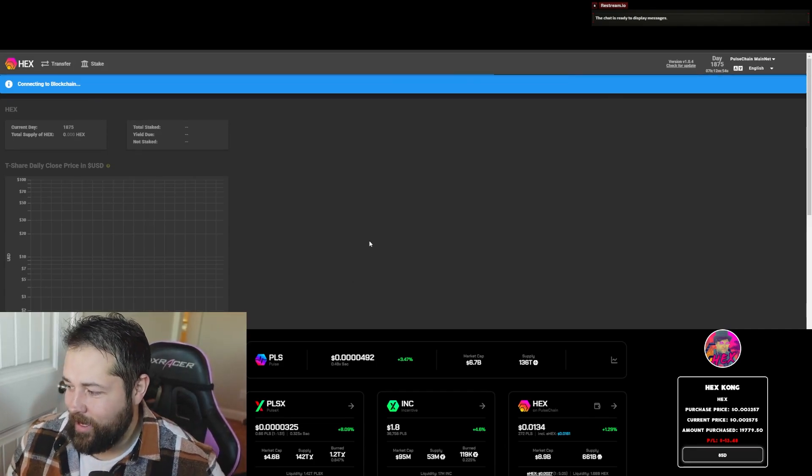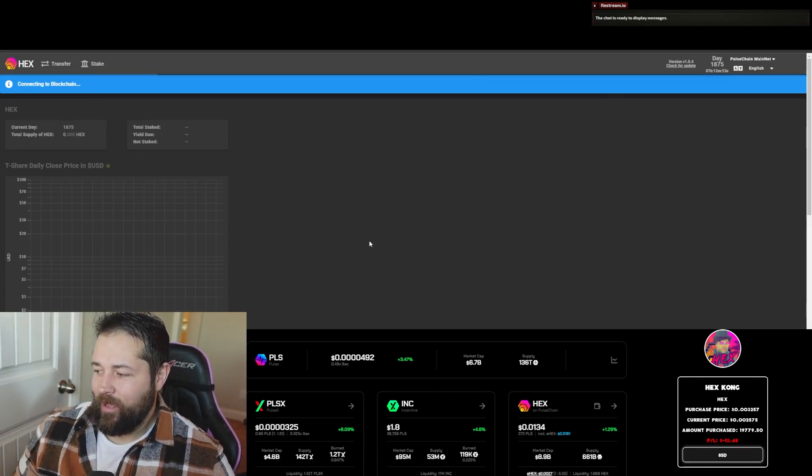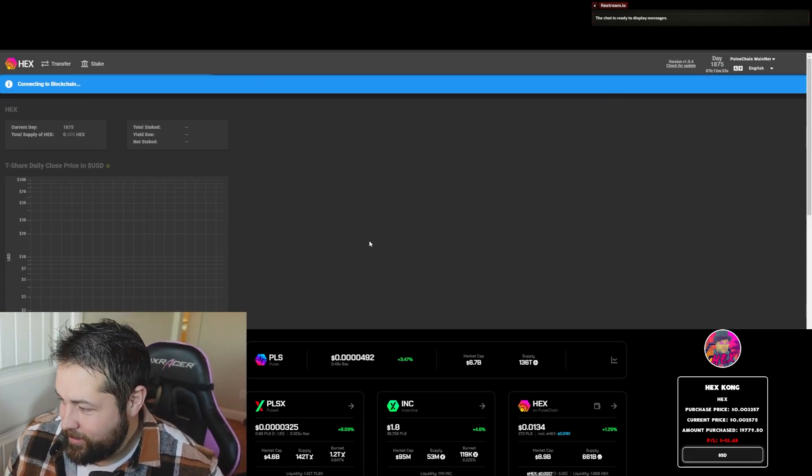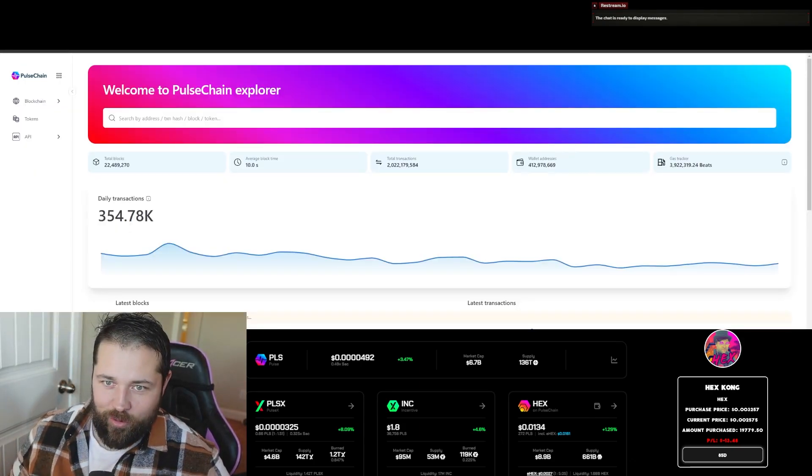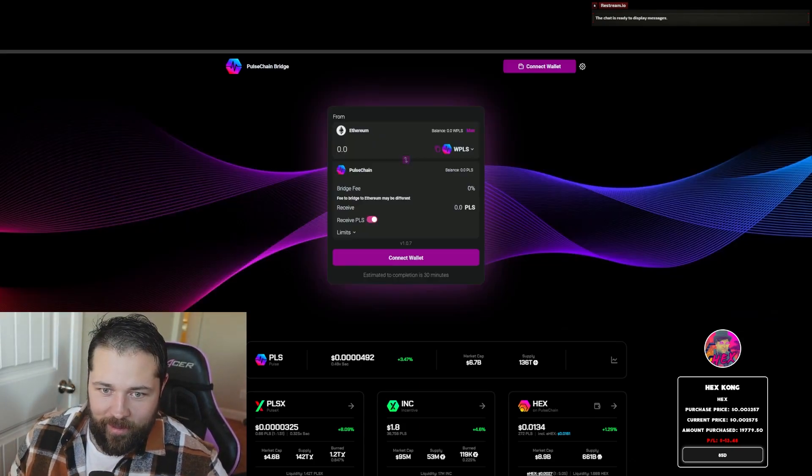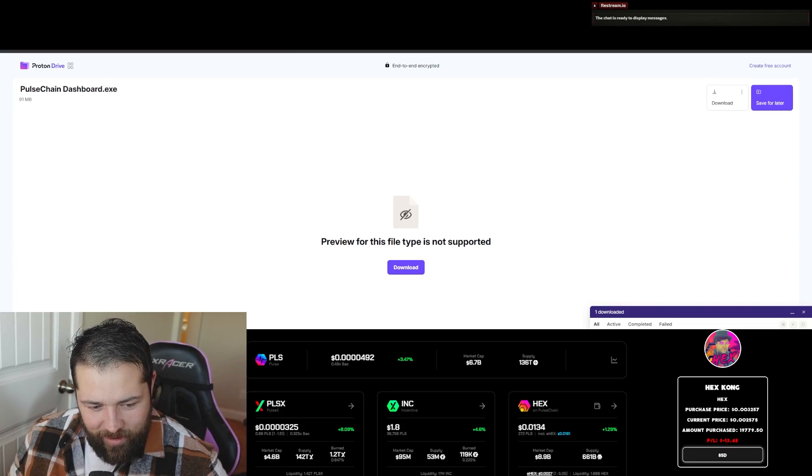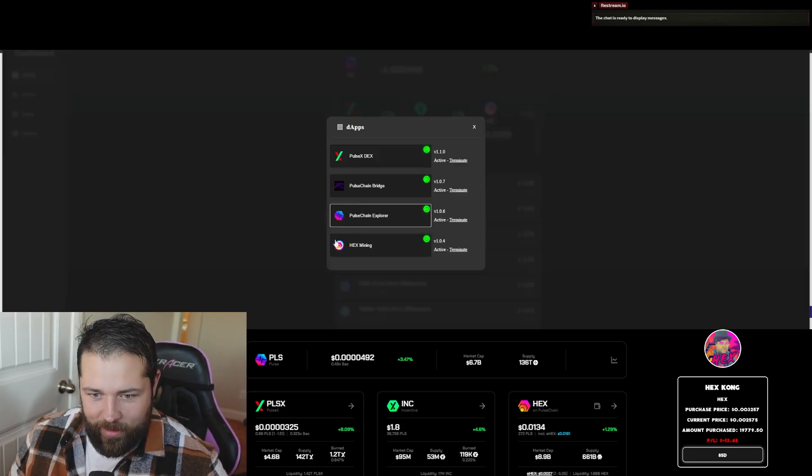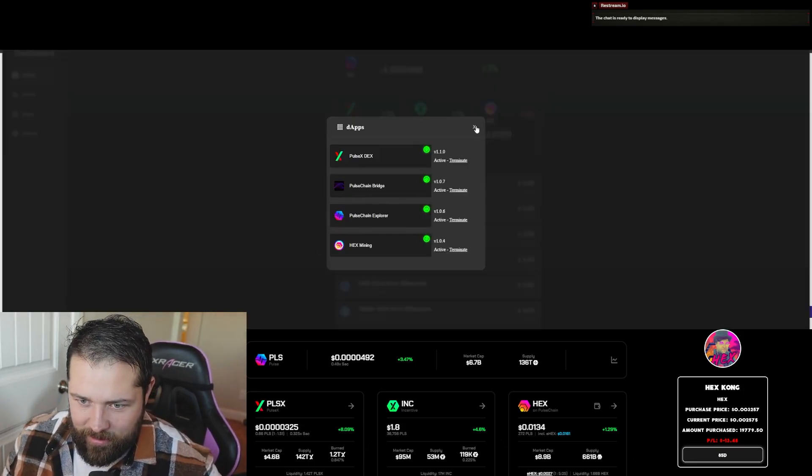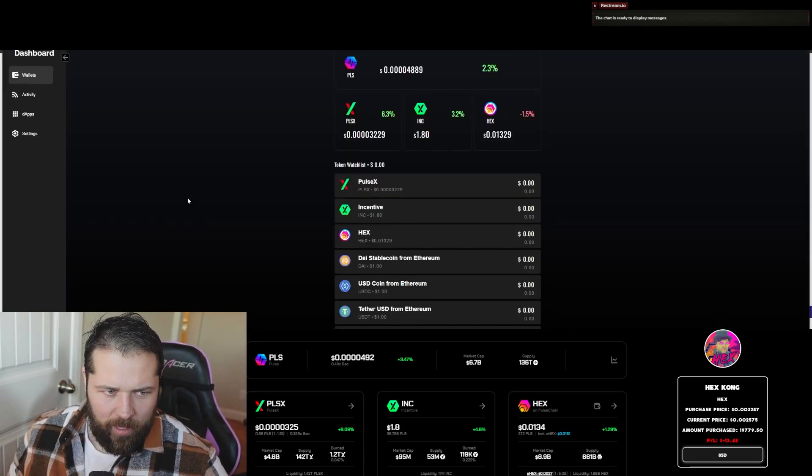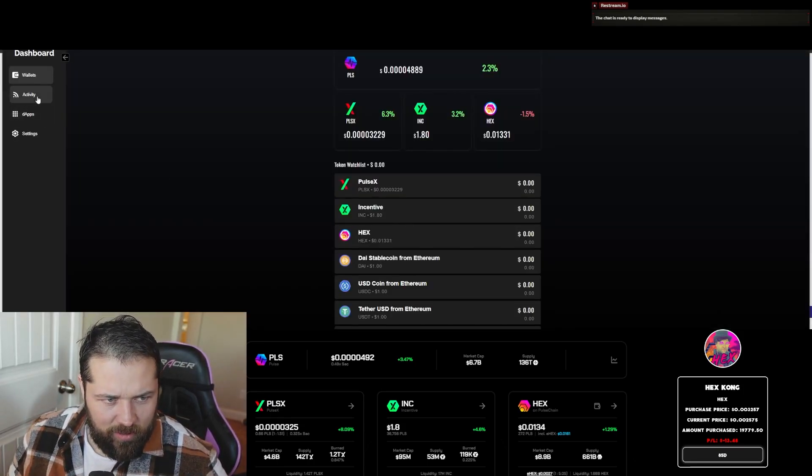Nobody can shut this down. Pretty awesome decentralized protocol, and all the front ends are right here instead of having to download each and every one of these exes. So that's pretty cool.